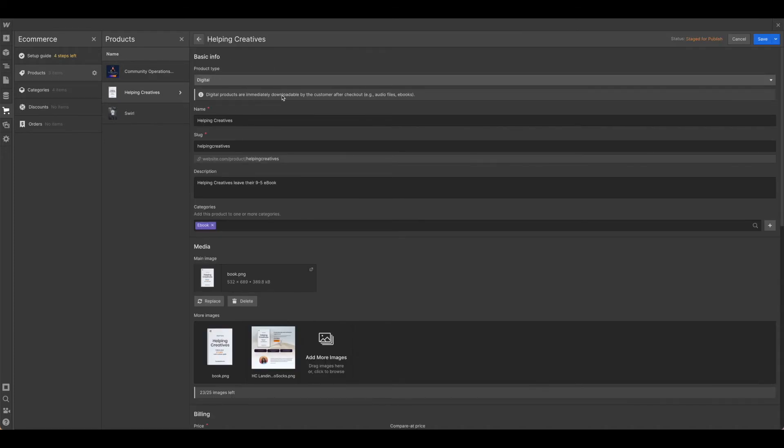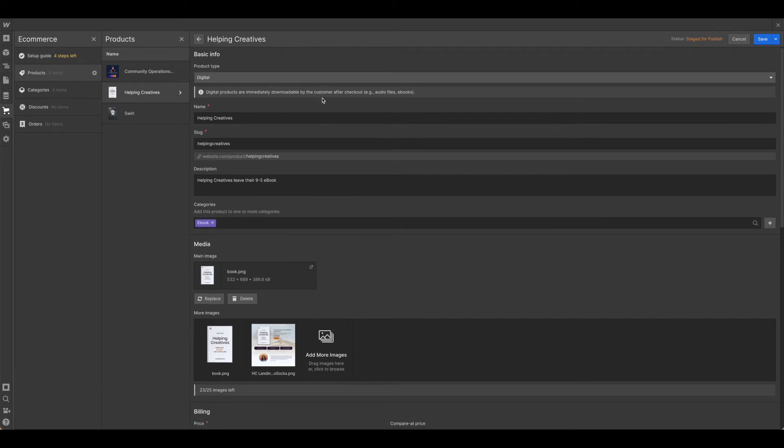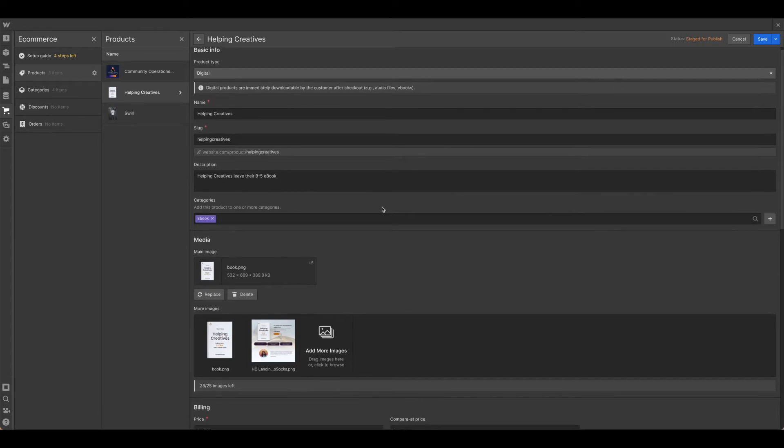So as you can see, this is an immediate download available after checkout. Audio files, ebooks, all those kinds of things. You want to be sure that you pick the digital product type and fill in the applicable information.